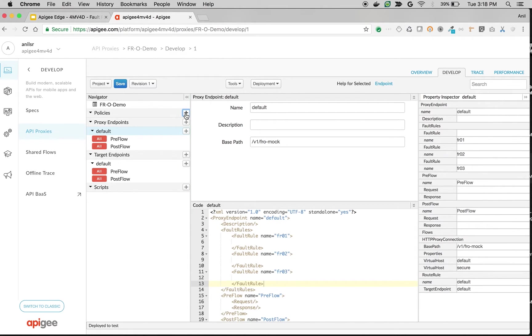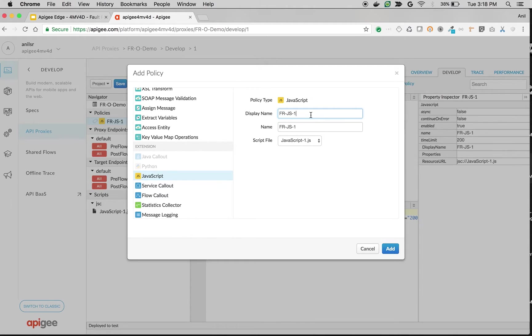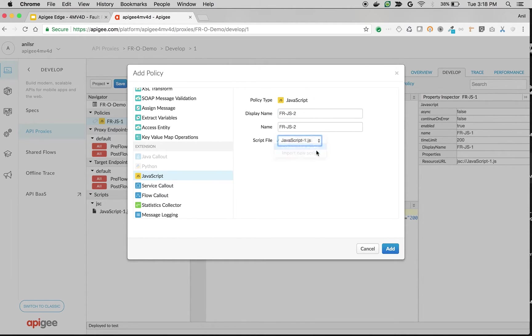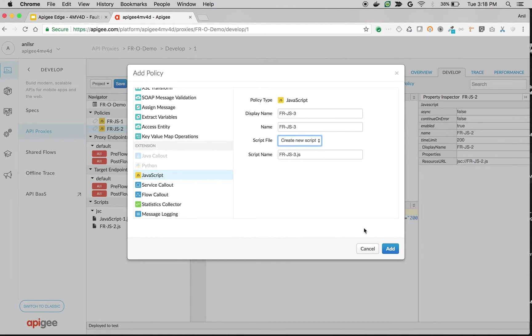To see that I'm going to create three policies, simple JavaScript policies. So I'm going to name it as fault rule js1, fault rule js2 and make sure you create a new script. Fault rule js3.